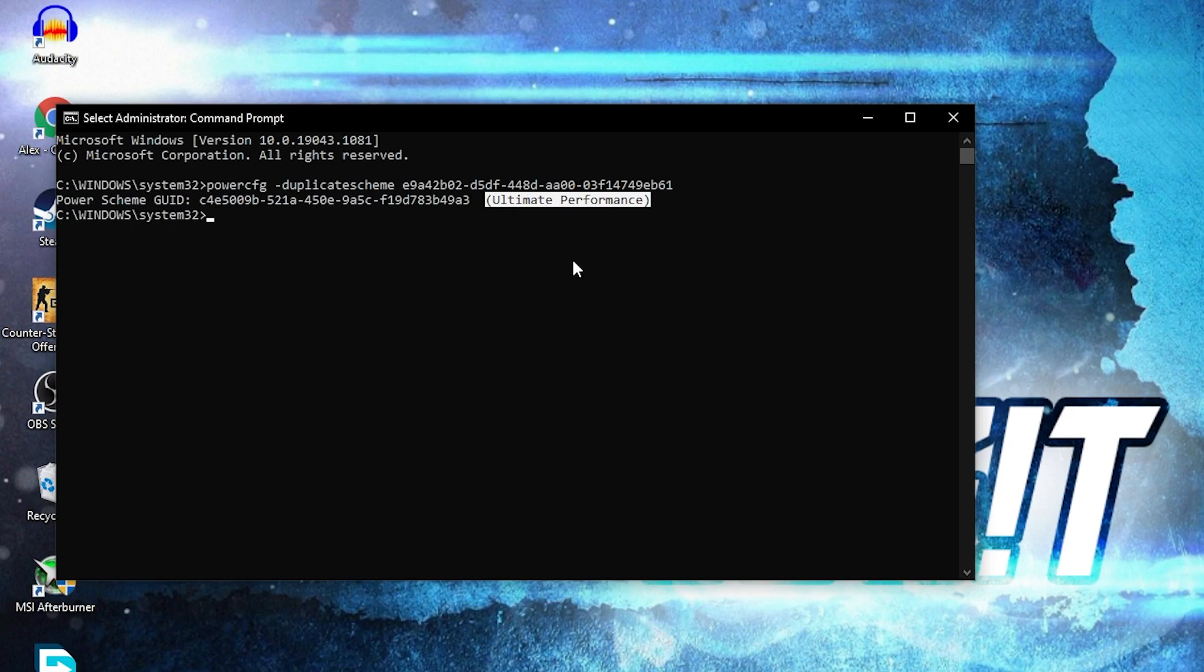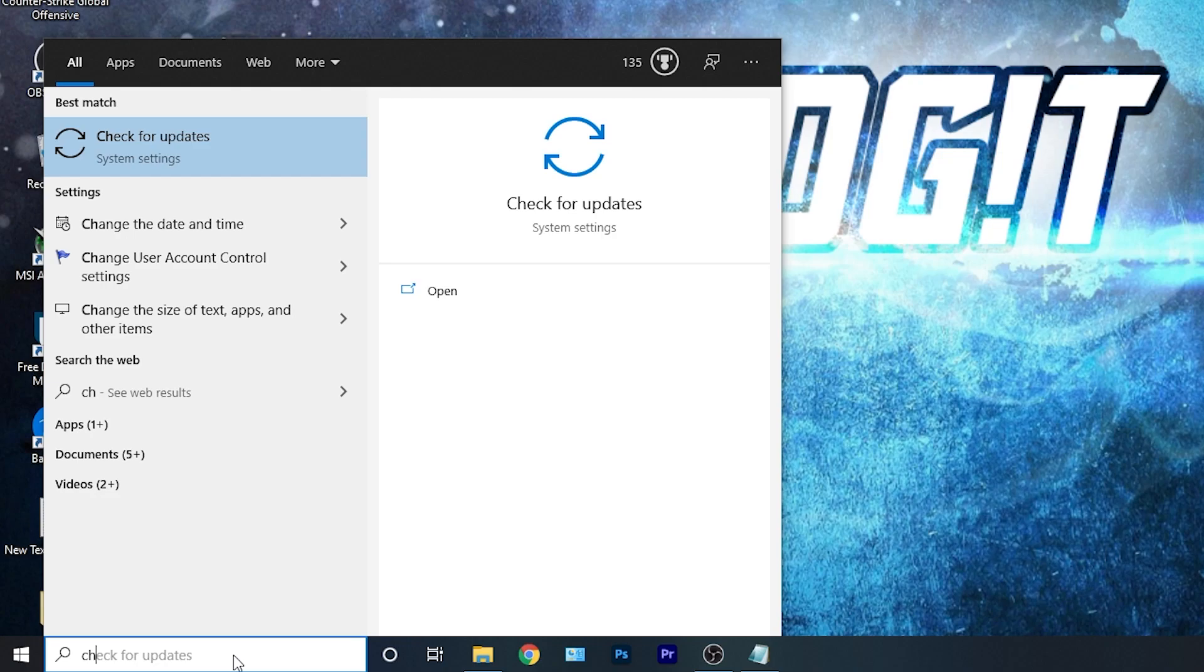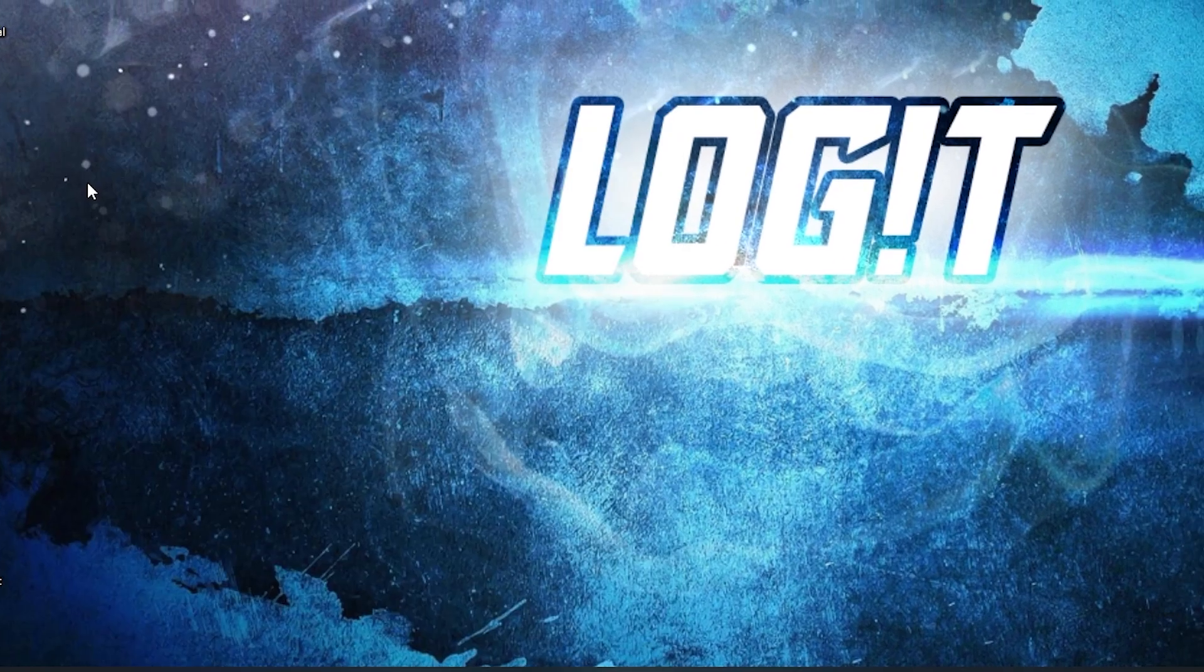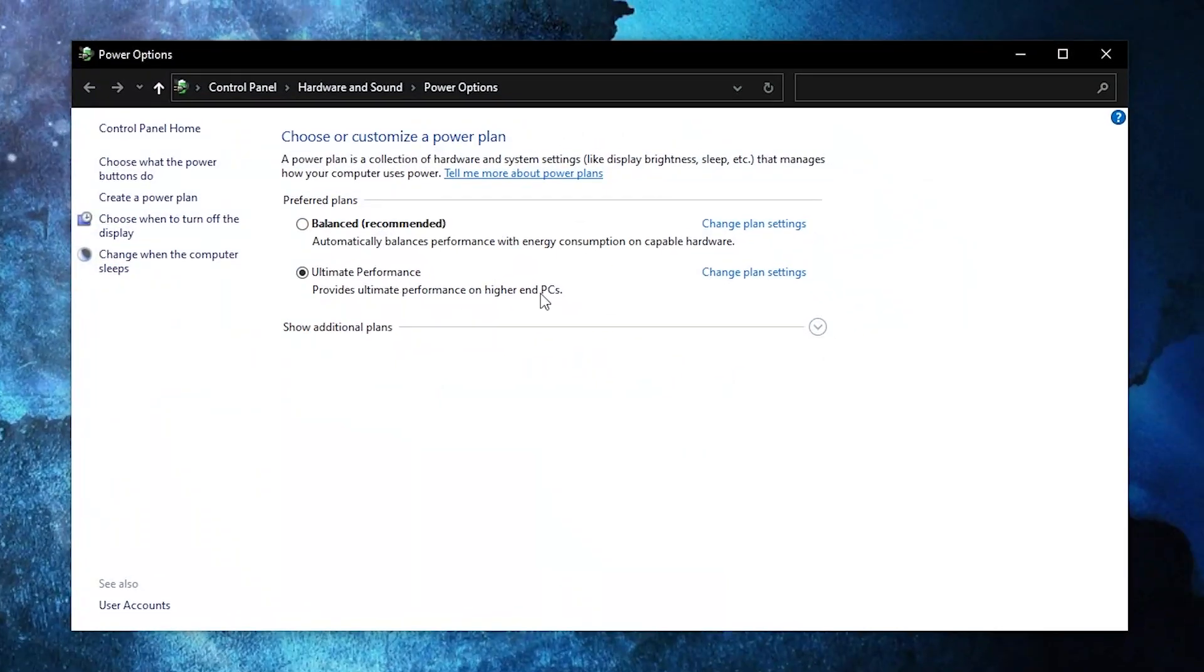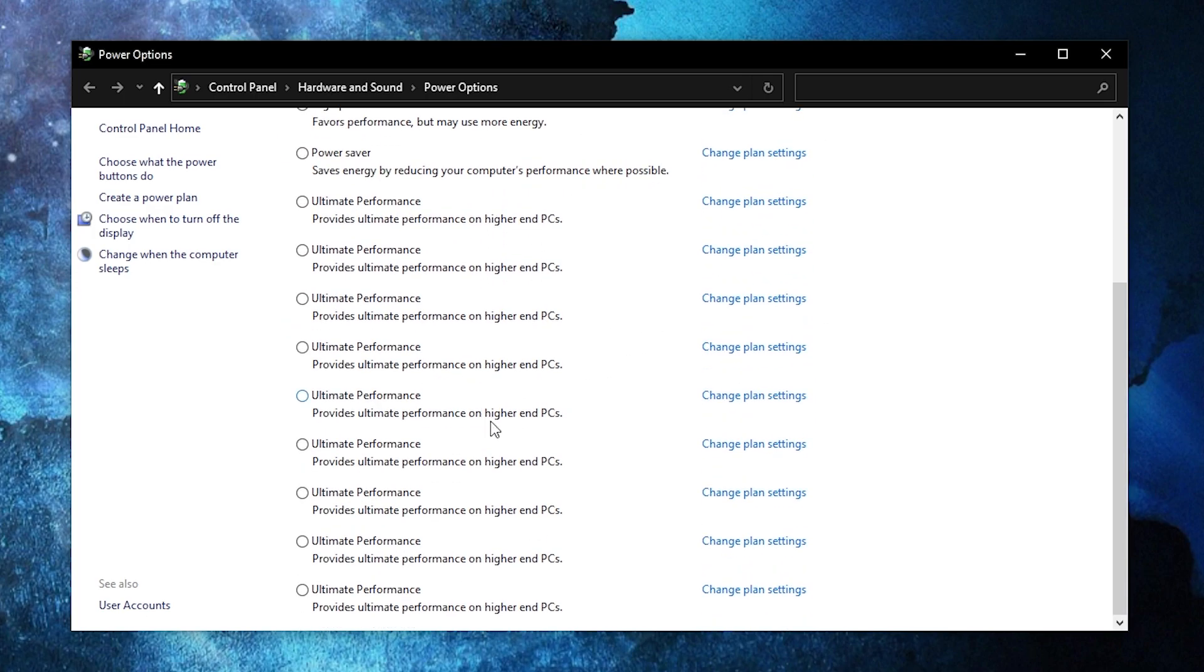But to activate it, you need to close the page, then go here, type choose, press on choose a power plan. Then you have to press on this arrow, scroll all the way down, check ultimate performance, and now you have it activated.